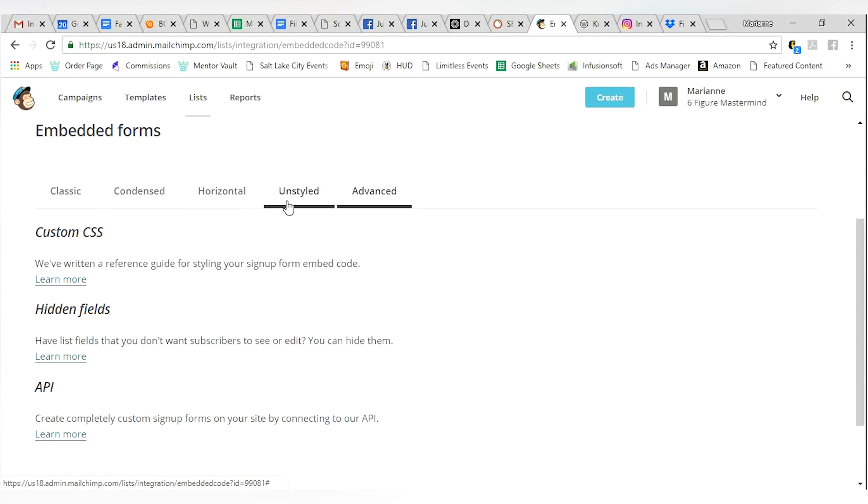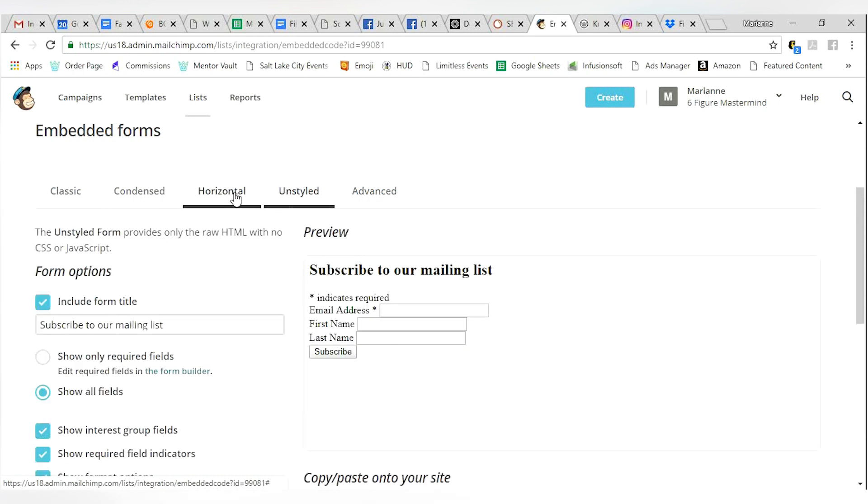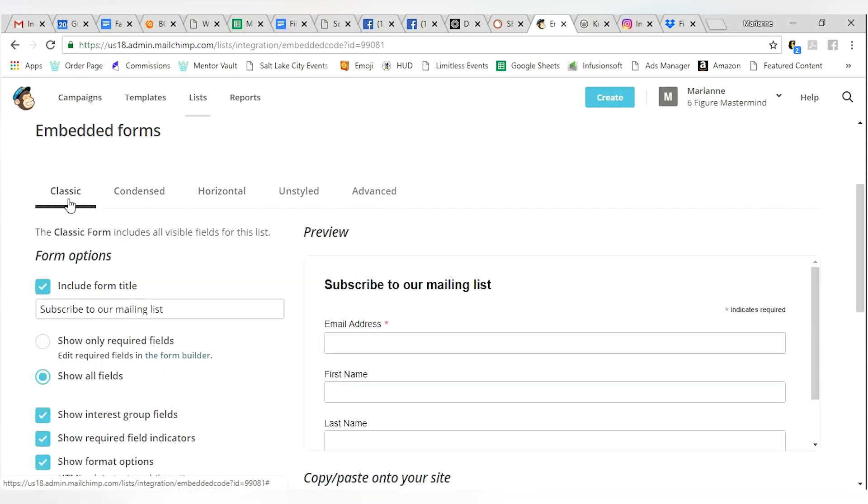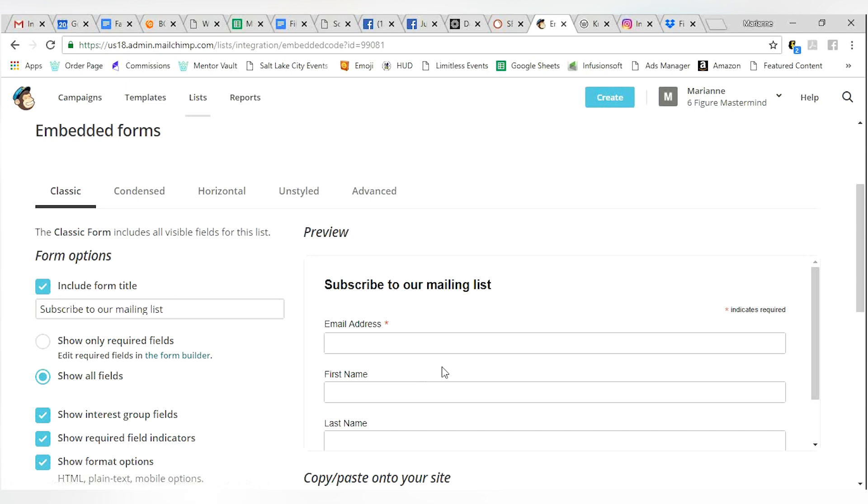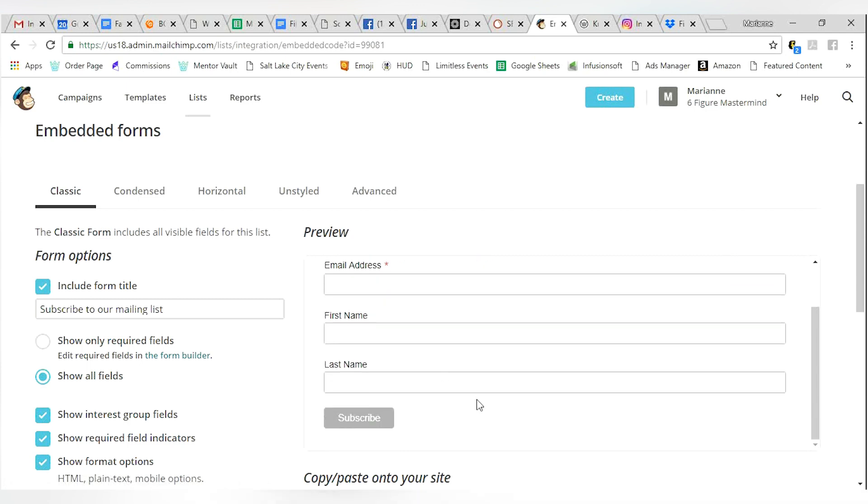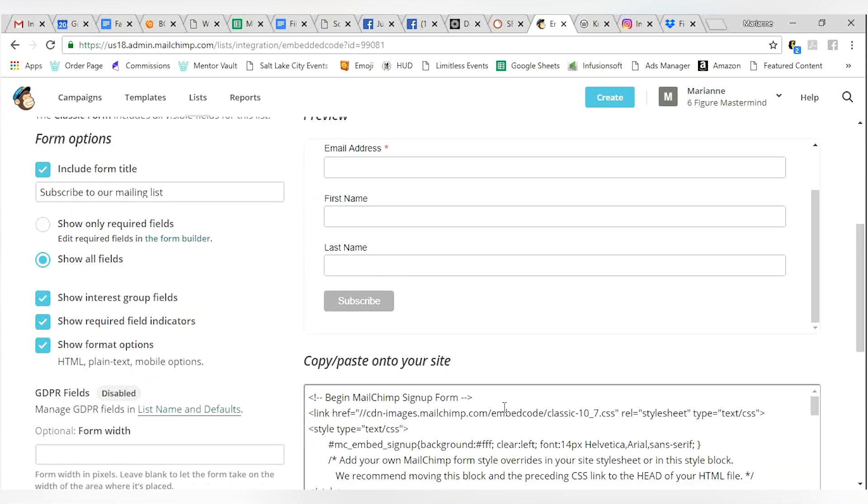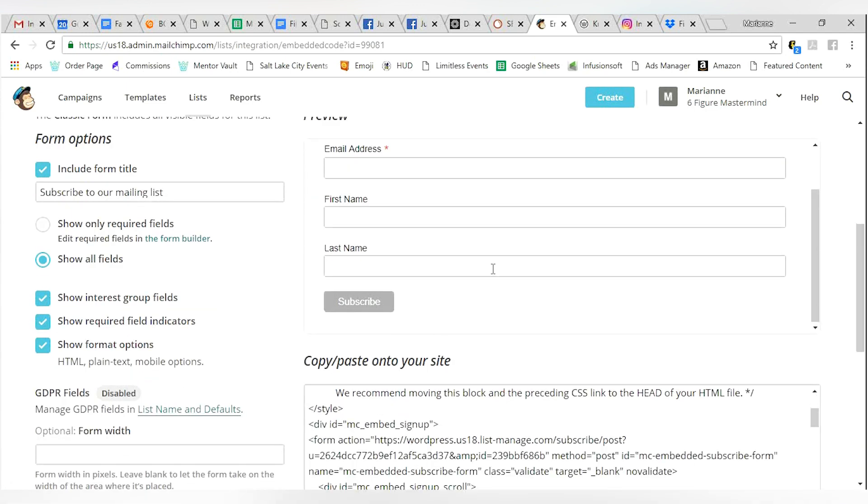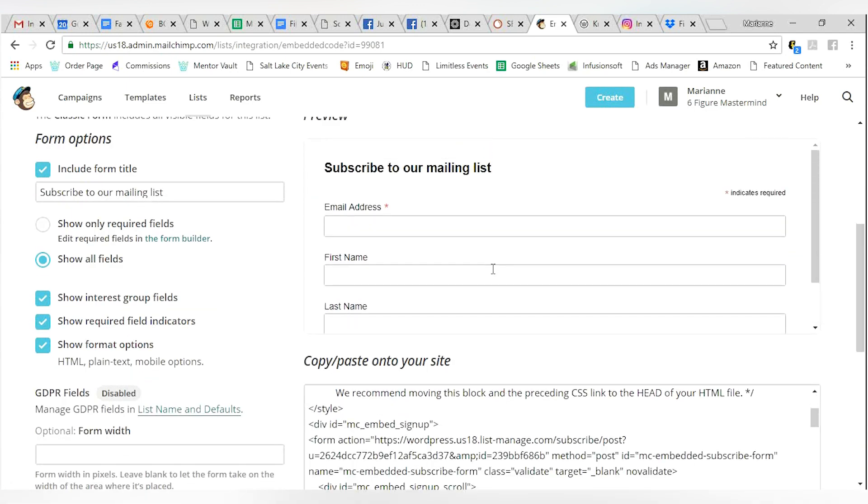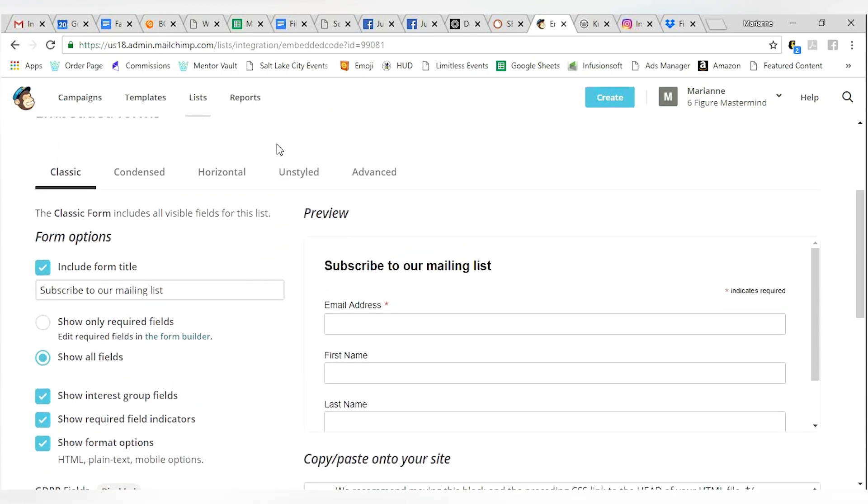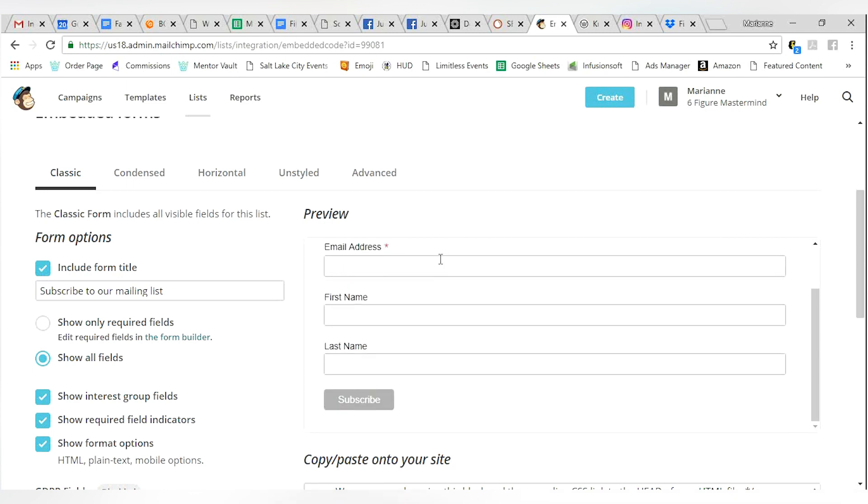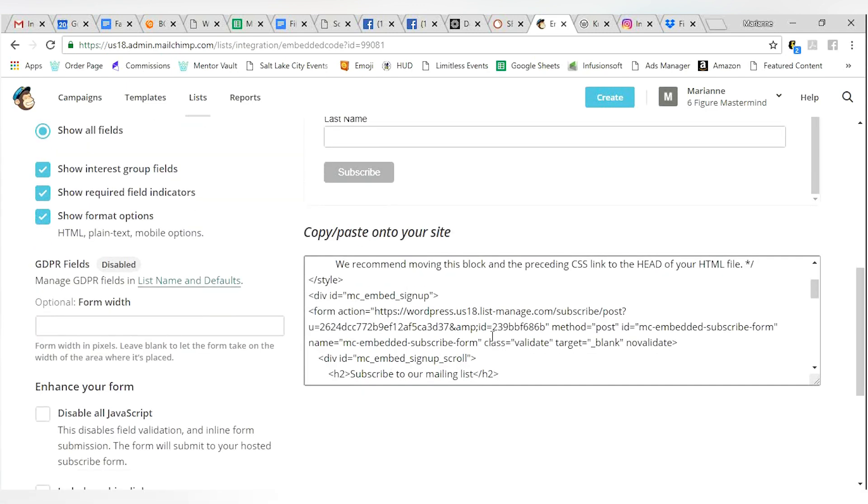Mostly you don't have to worry about all of that. I would probably pick either a horizontal or condensed version. If you're wanting to collect names and first and last name and all of that fun stuff, you can do that. Get this preview the way you want it just by exploring the different tabs that are available here.